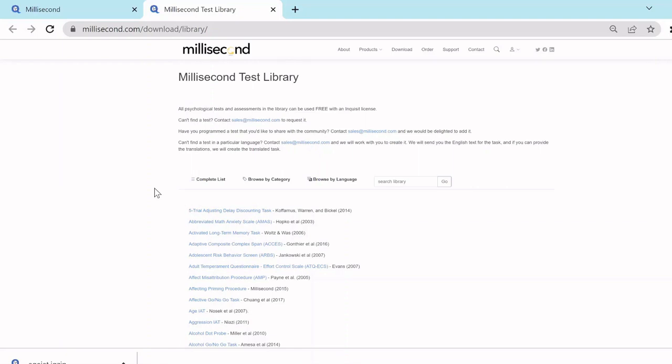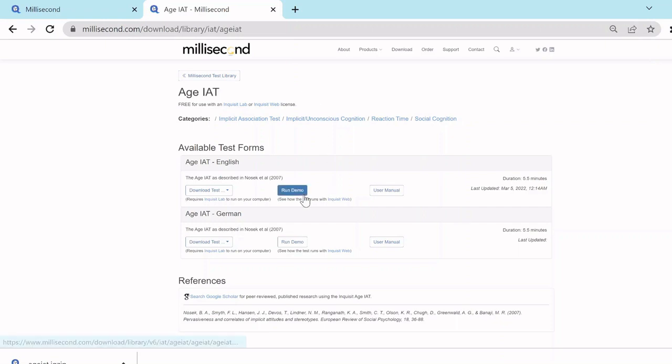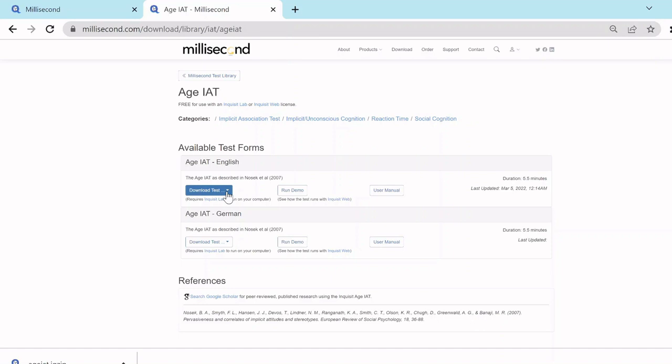I will go ahead and download the Age Implicit Association task. You could try out the online demo by clicking the Run Demo button. However, since I would like to download the actual script code, I go over here to the Download Test button.